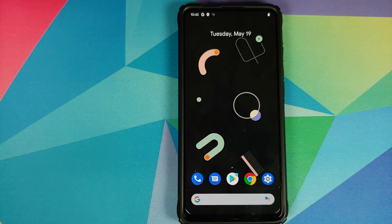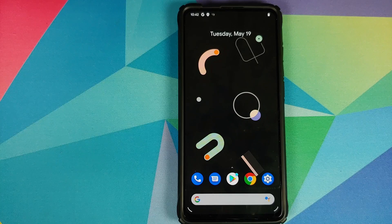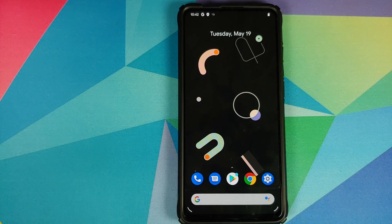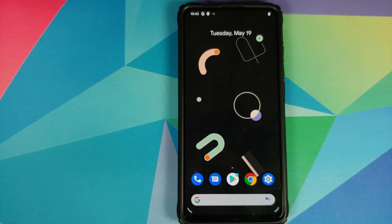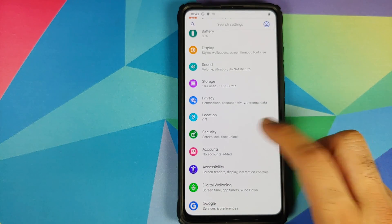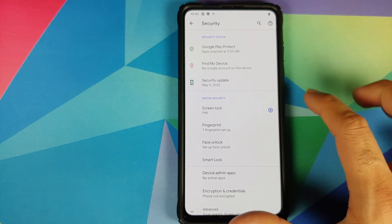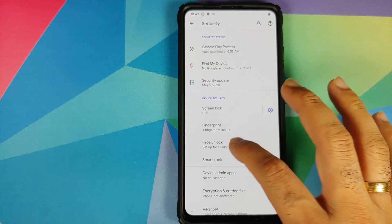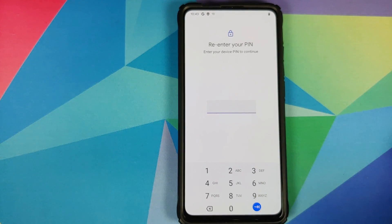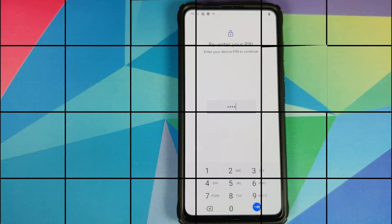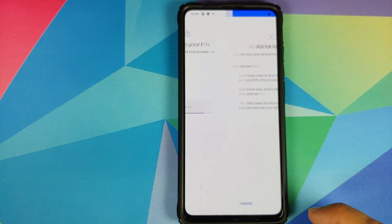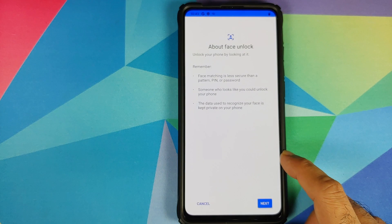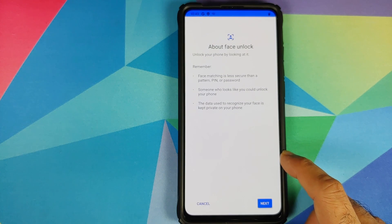Then good news, face unlock is still there. So we can go into settings, security, make sure you have set up a pin, tap on face unlock, enter your current pin and once that is done you can set up your face unlock. It is going to give you some information about face unlock, click on next.